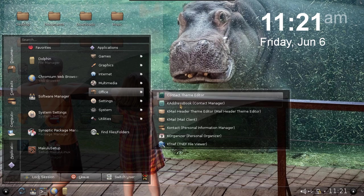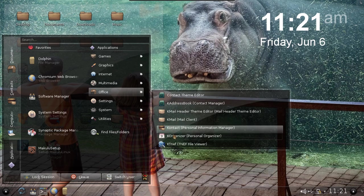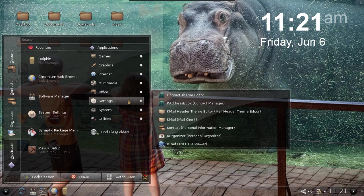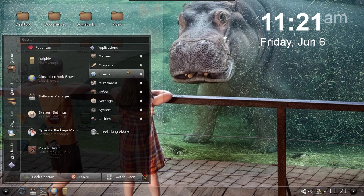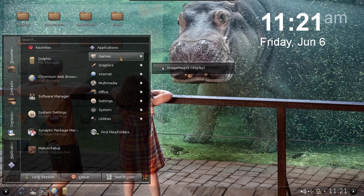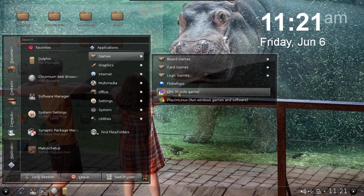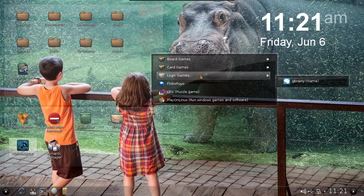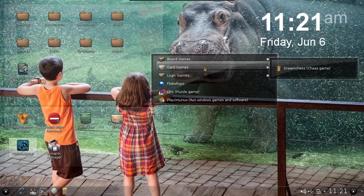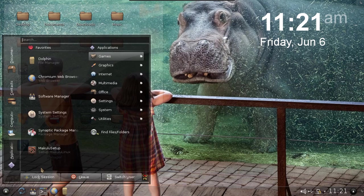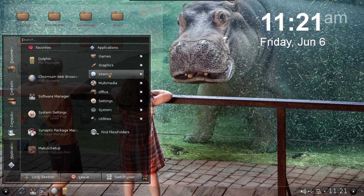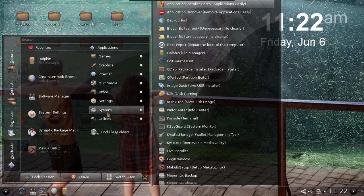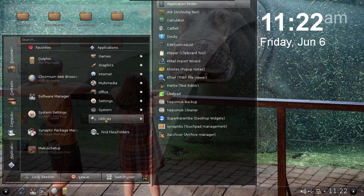But none of the extras. Under office you've pretty much got KMail, Contact, K Organizer. In graphics you've got ImageMagick for viewing pictures. In games you got Lutris, PlayOnLinux, and one or two other games. There's no real actual bloatware - that's all been pretty much removed. I'm pretty sure that will make a couple of guys happy.